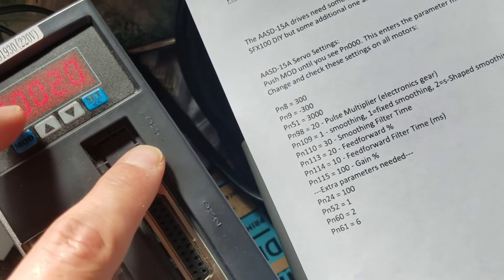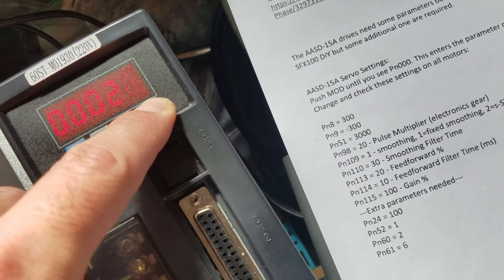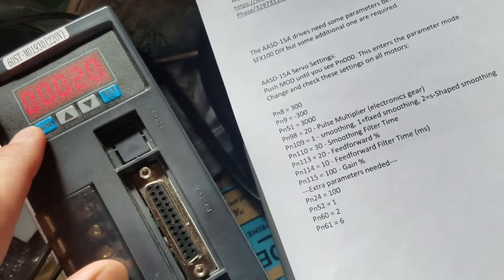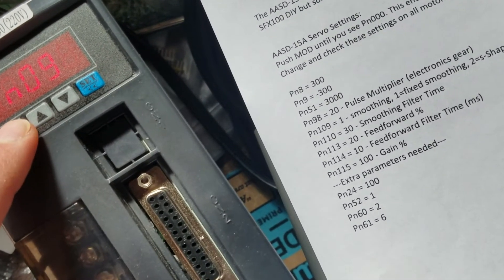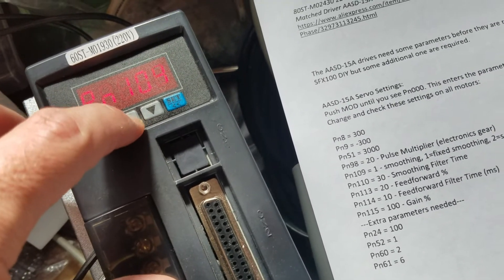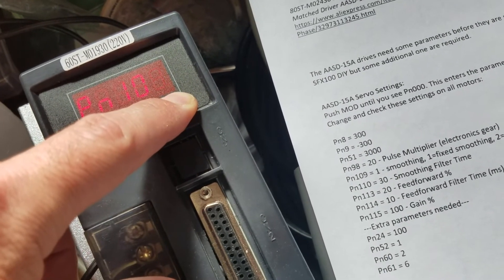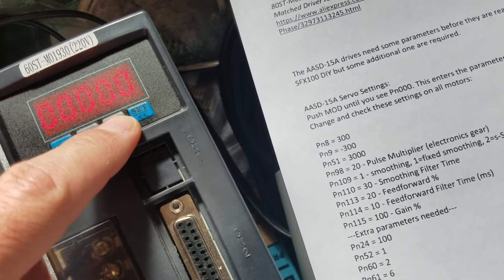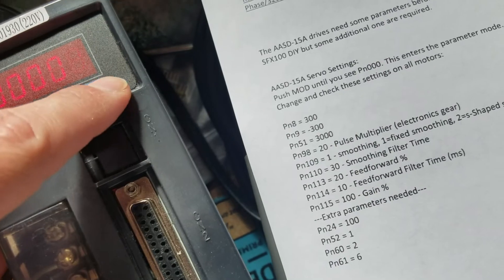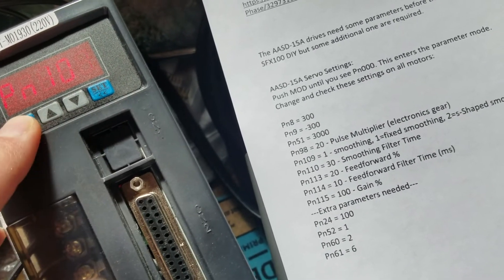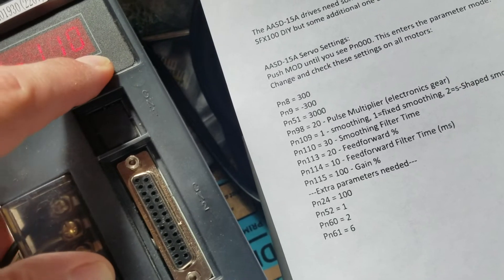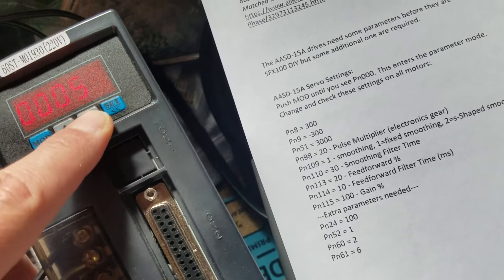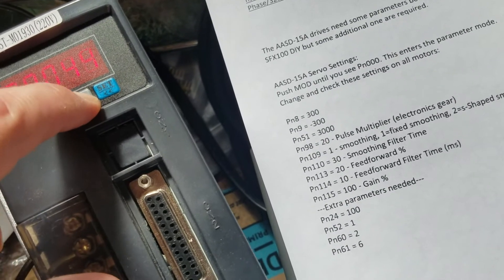Mode to go back. Let's do PN109. This will be 1. Set. And then PN110, we'll set that to 30.